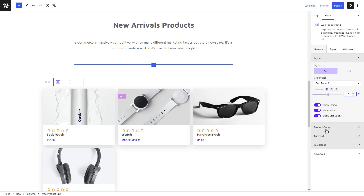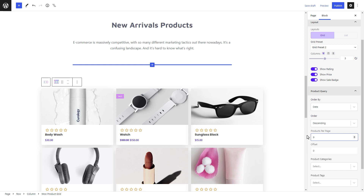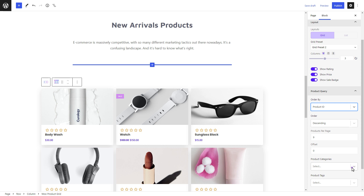Now, move to the Product Query. Set the number of products you want to display per page. From 'Order By', select how you want to order the products. You can arrange by product ID, price, rating, product title, and more.